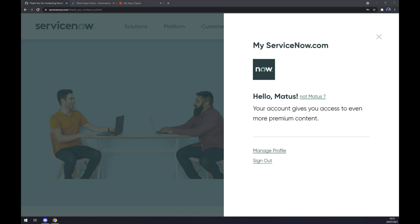Hello guys, my name is Matthew and in today's video I'm going to show you how you can integrate ServiceNow with Microsoft Teams. First things first, we have to create an account at servicenow.com or log into our existing account.